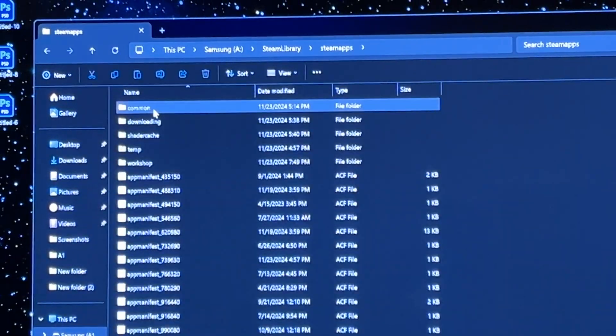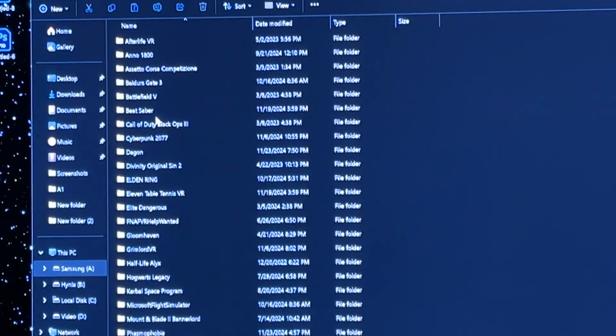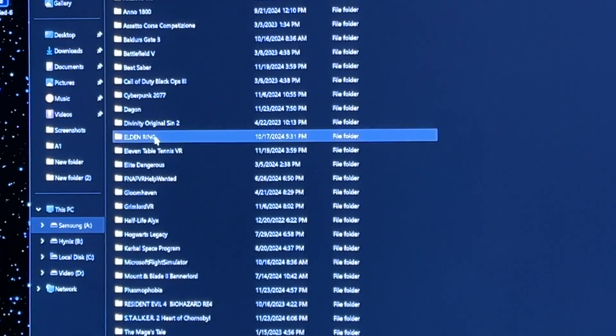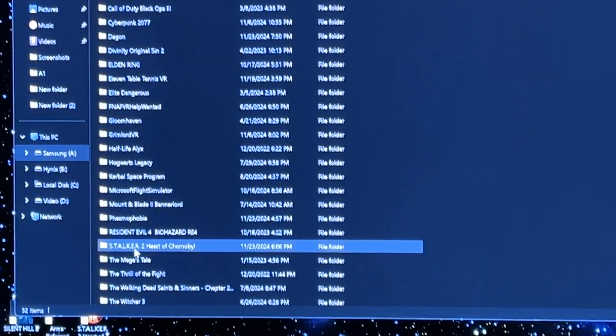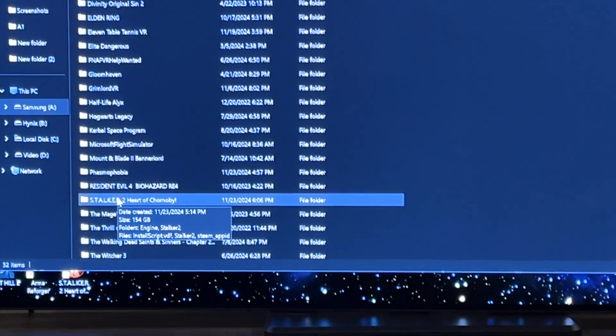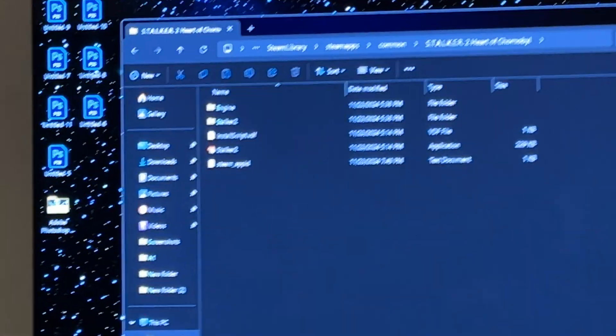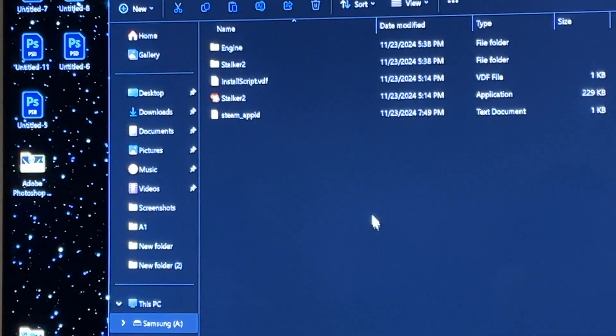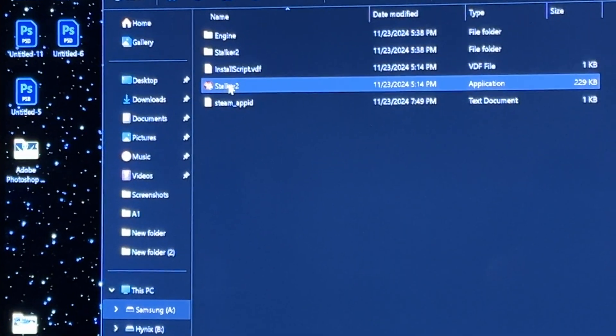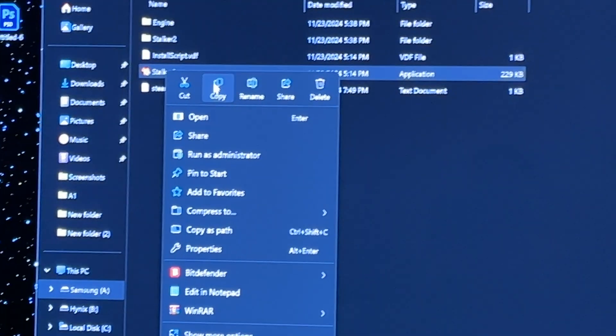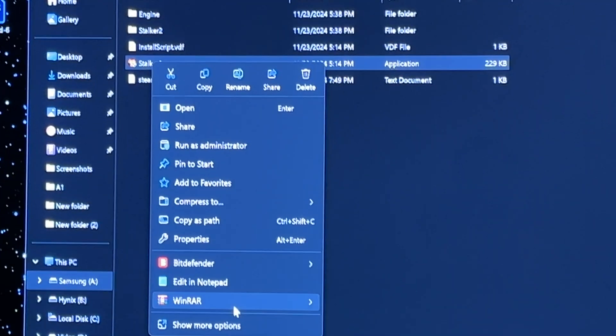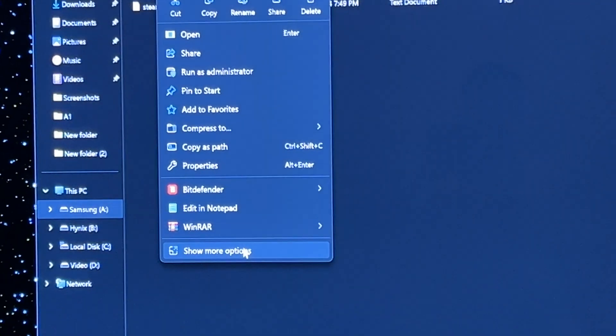Common, Stalker, Stalker 2 Heart of Chernobyl. You'll see the Stalker 2 icon. It's simple - it's just a run as administrator thing. Go down to show more.